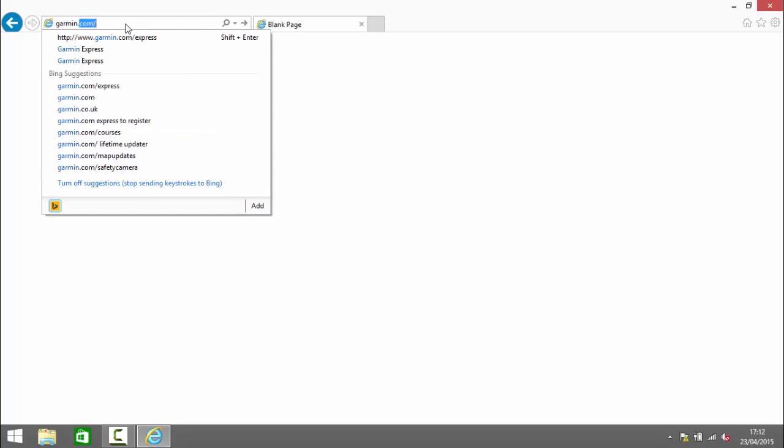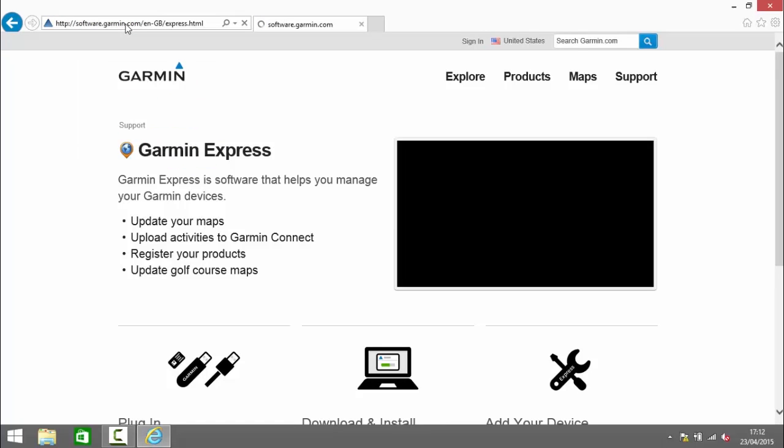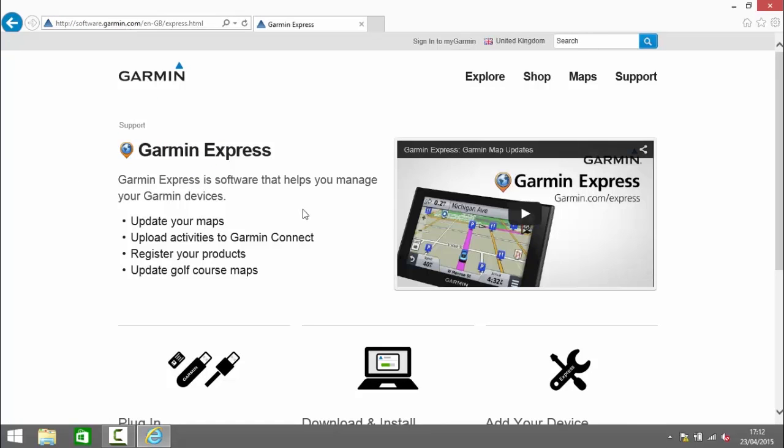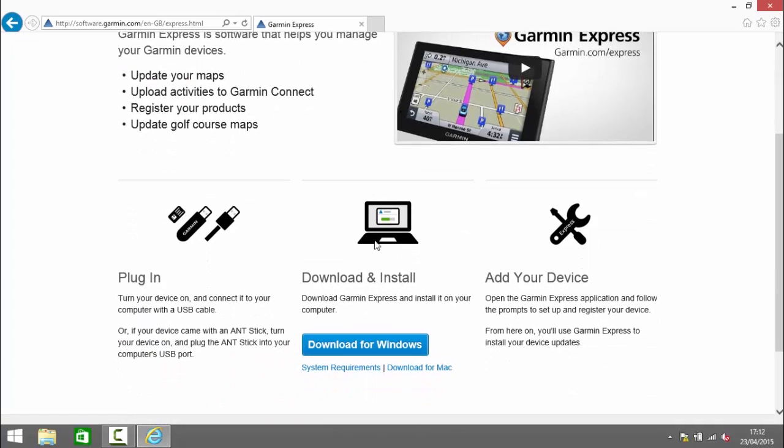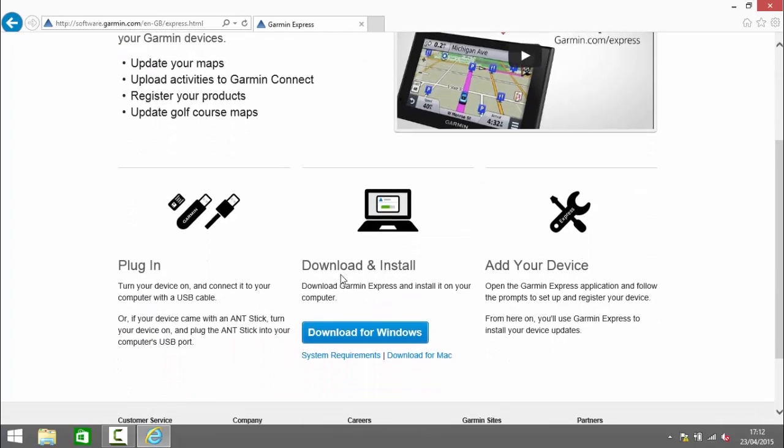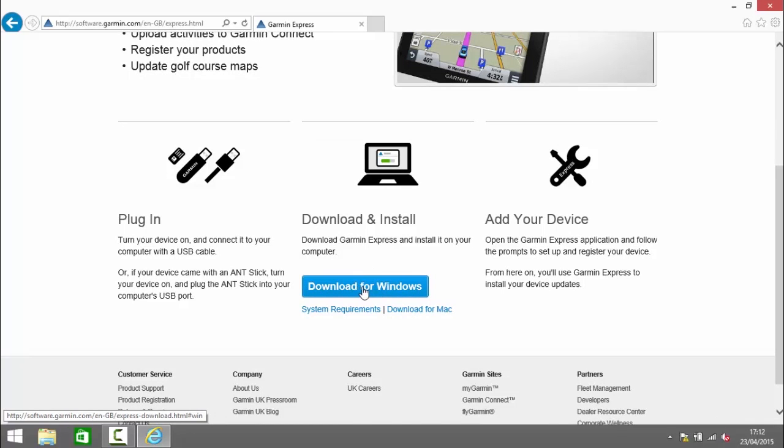So the first thing we need to do is go to garmin.com/express. If we scroll down under the download and install heading there we've got a link to download for Windows and then slightly underneath there we have a link to download for Mac.